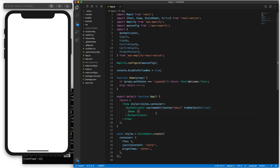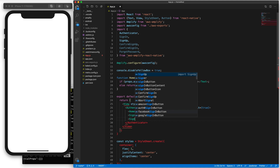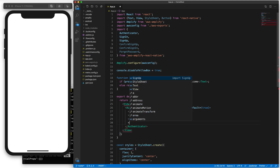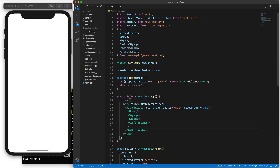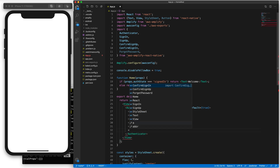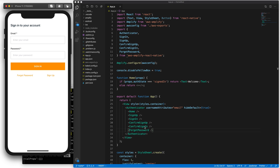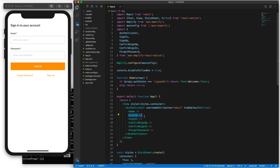Now you see nothing is being displayed. We'll have to manually add these components as child components to the Authenticator. So let's add those: sign-up, sign-in, confirm sign-up, confirm sign-in, and forgot password. We're manually adding these components so that we can override each of these with our own custom components.